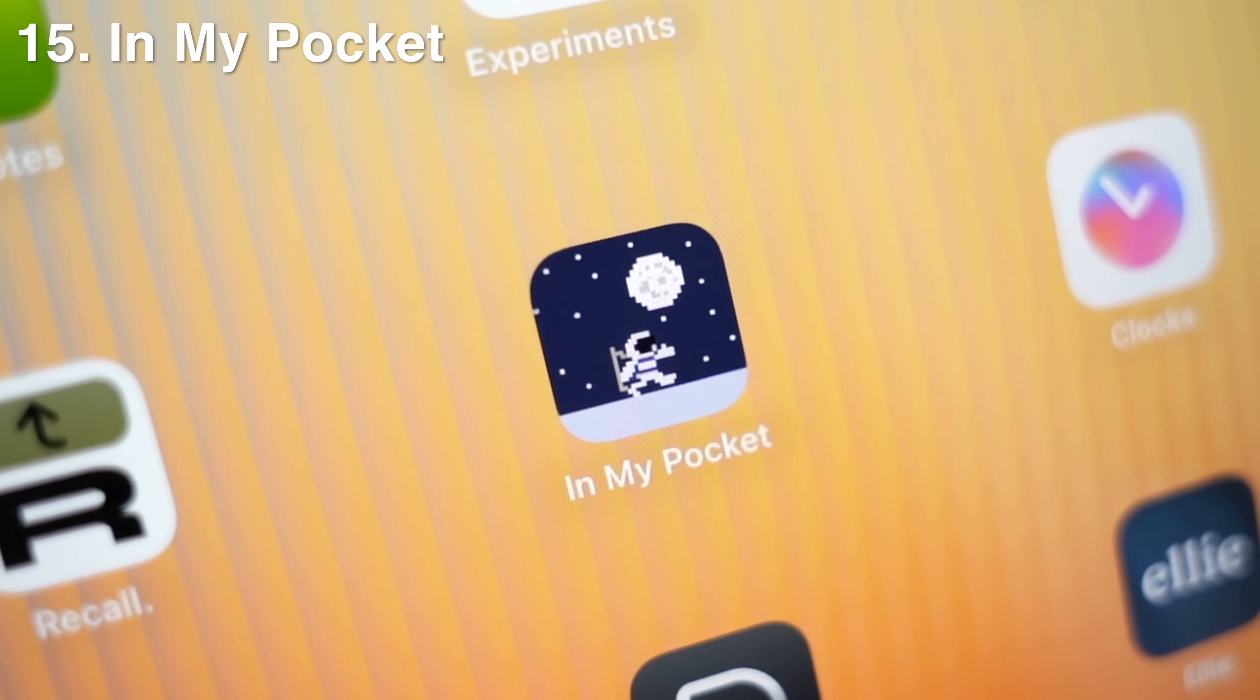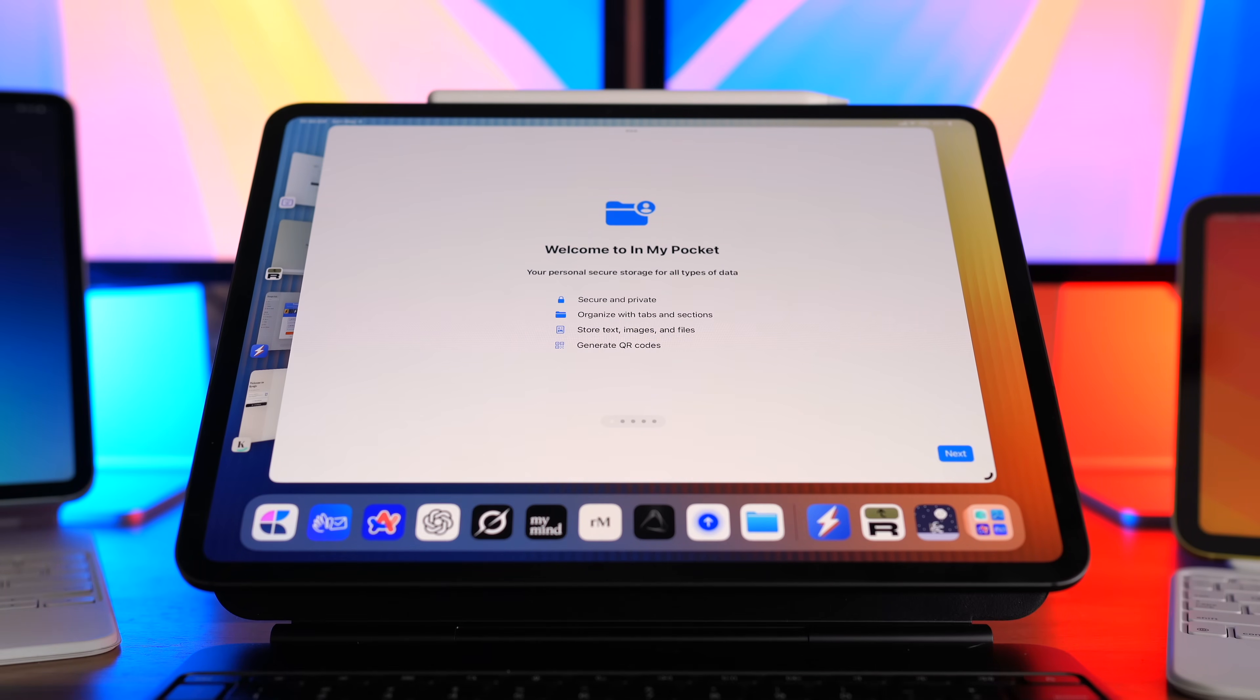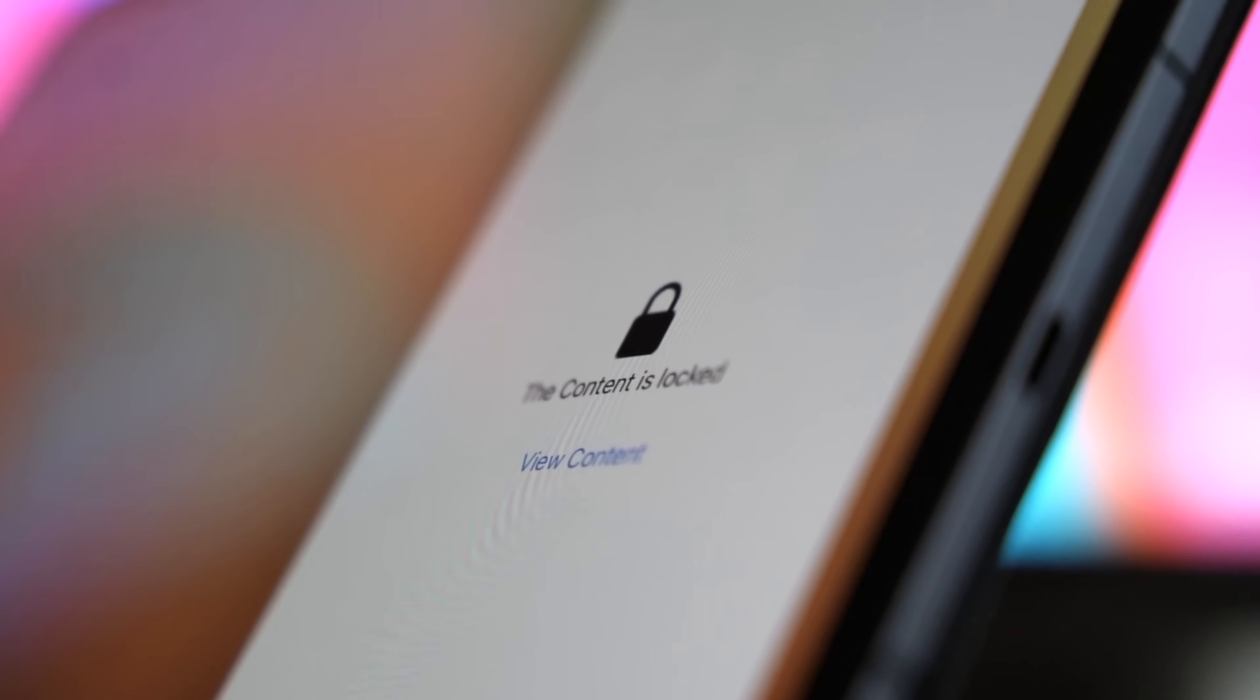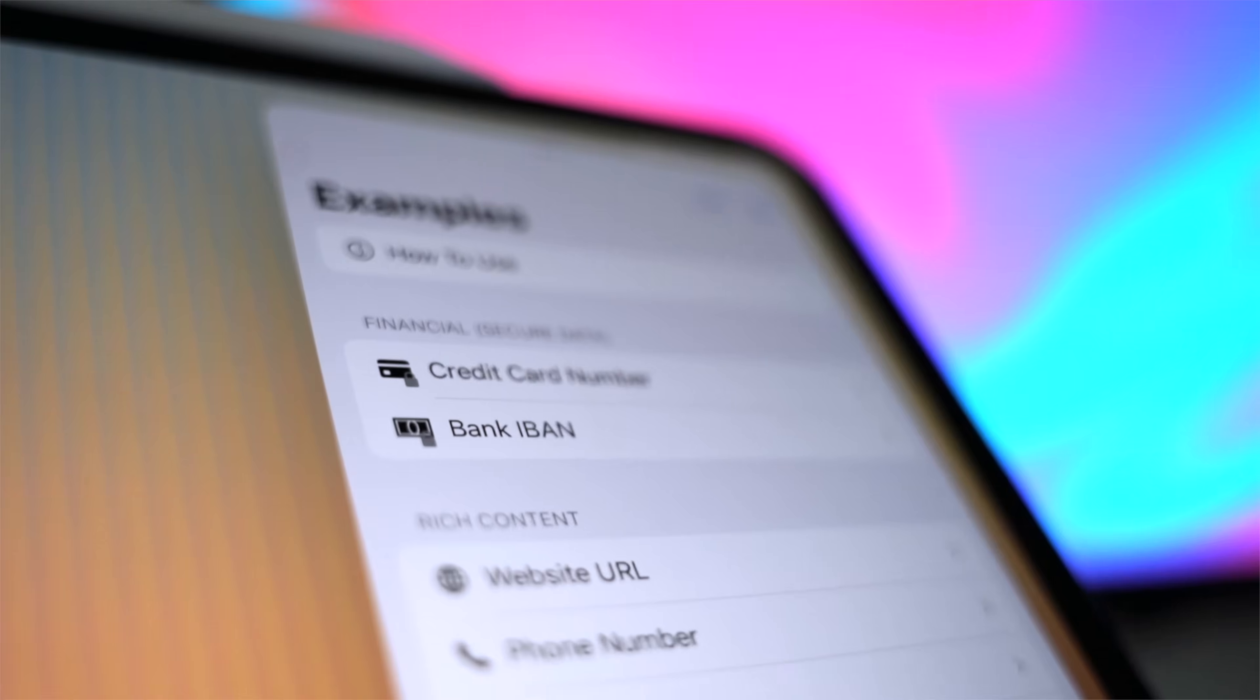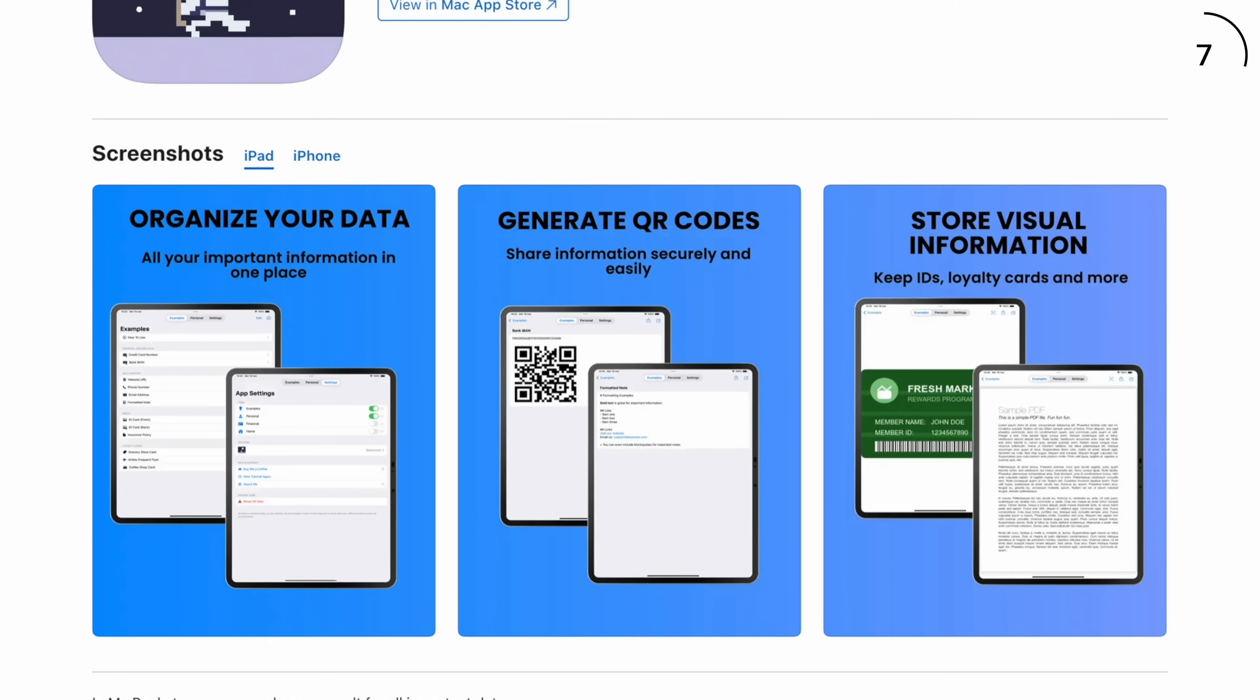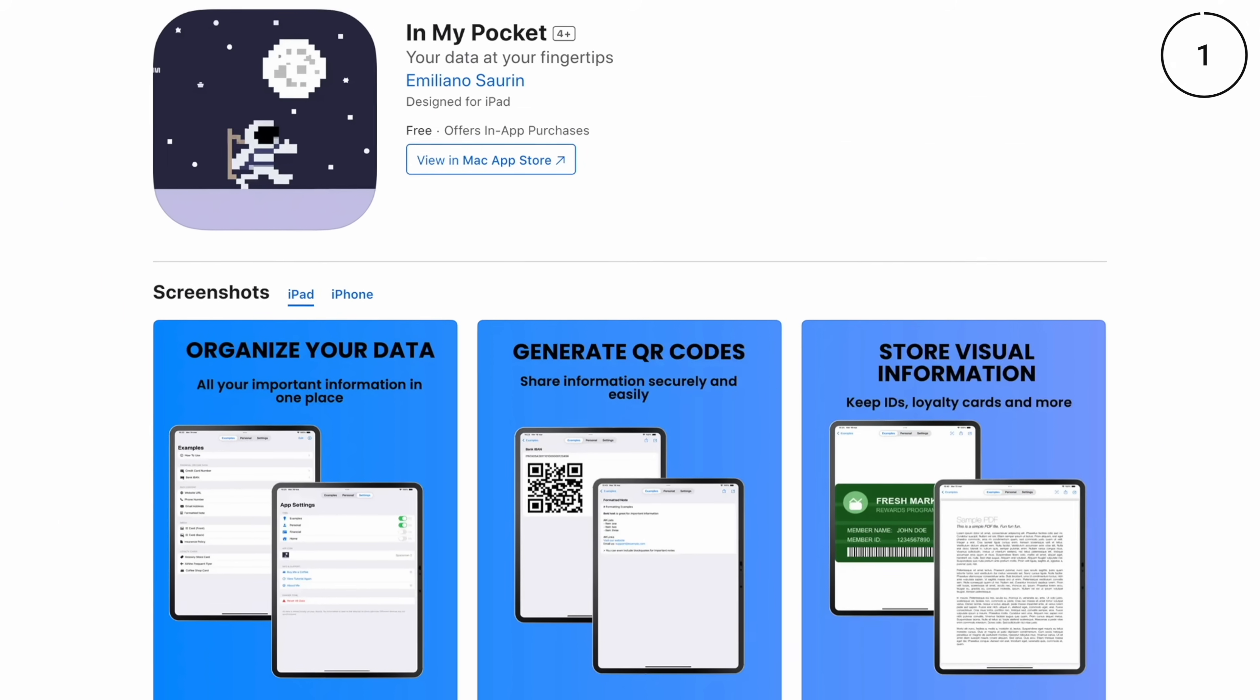Now, all the apps that we've checked out so far are unique. They're new. They're valuable. But the next ones are just pure utility. App 15 is called In My Pocket. Basically, it's like a glove box for your life, and you can toss in anything like IDs or loyalty cards, logins, or docs. This is an app that's for the stuff that's too important to lose but too annoying to manage elsewhere.